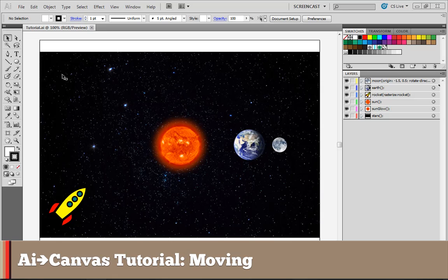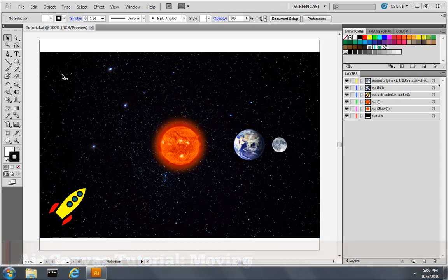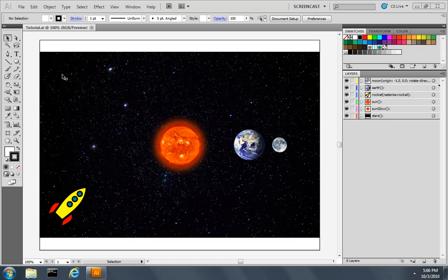In the last tutorial we learned how to move the origin point of the moon to the center of the earth and then apply a rotation. In this case we're actually going to draw an animation path that we want a drawing to follow. So we'll get the earth and the moon to move around the sun.